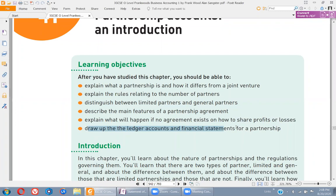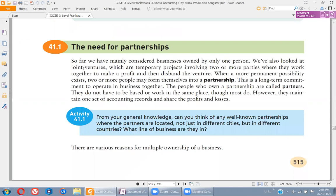Starting from the need for partnership — why is there a need for partnership? Because one person cannot invest the amount of money required for a growing business. Maybe the nature of the business requires more investment or more people to manage it. One person cannot manage the business alone — that's the case when we normally go for partnerships.